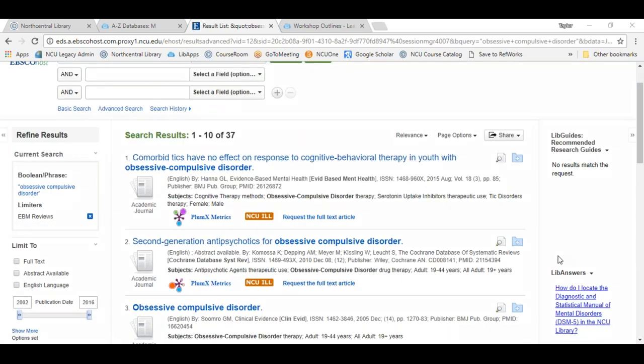You should get a fairly small set of results. EBM evidence-based medicine is high-quality evidence-based content, so you're not going to see a ton of it, but you can rest assured that what you're looking at is extremely detailed — we're talking about high-level evidence-based research.